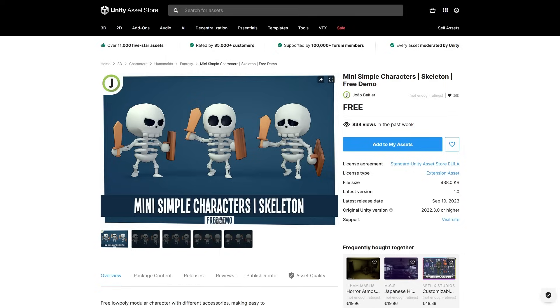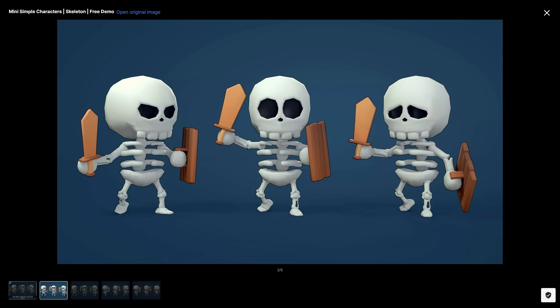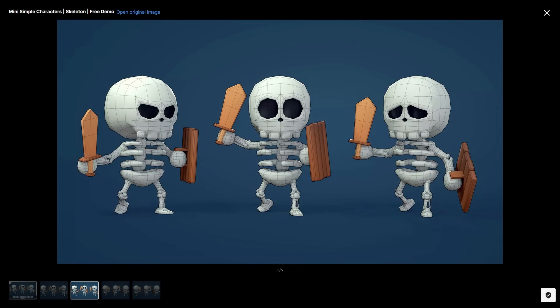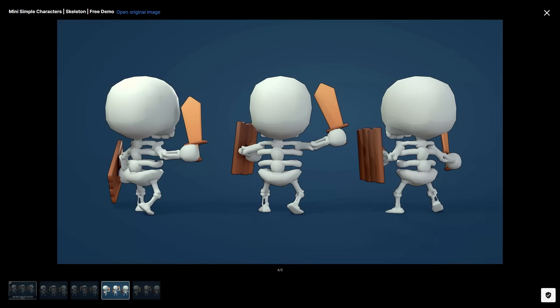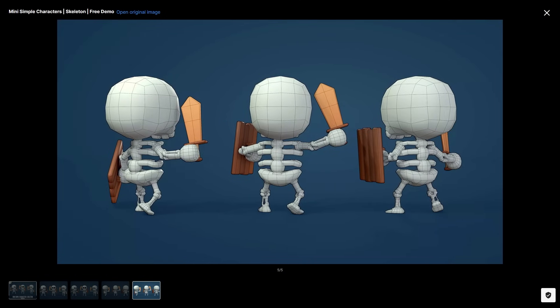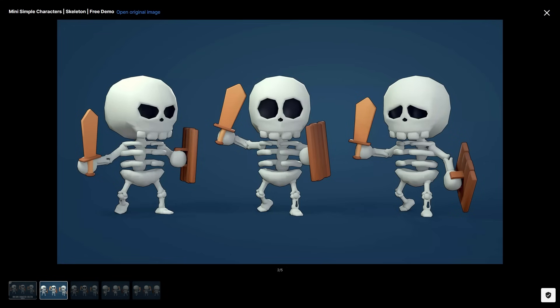Next, if you need some cute characters, check out this one. It's a pretty nice skeleton in a cute style, it's very round, it's got a very big head. It also has a humanoid rig and even a blend shape on the face to go from angry to sad. If you like this style, then this dev has tons more.